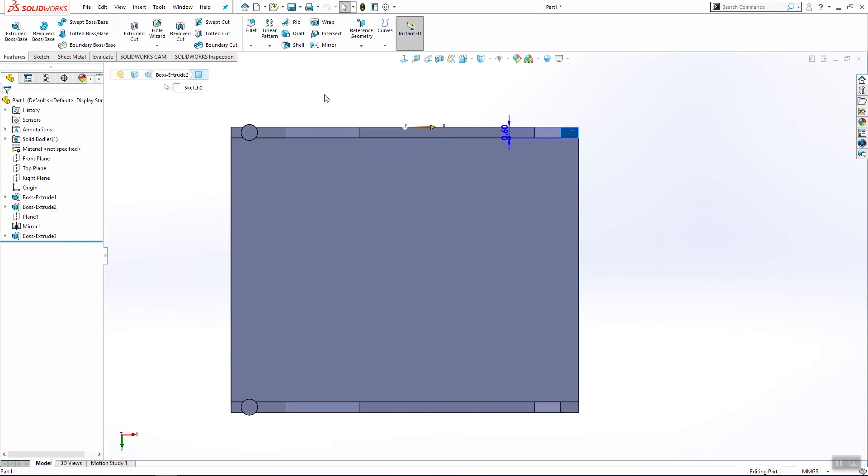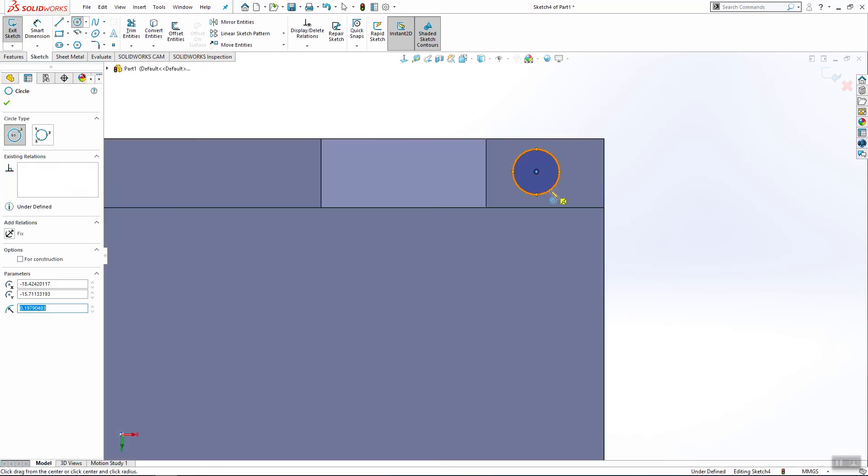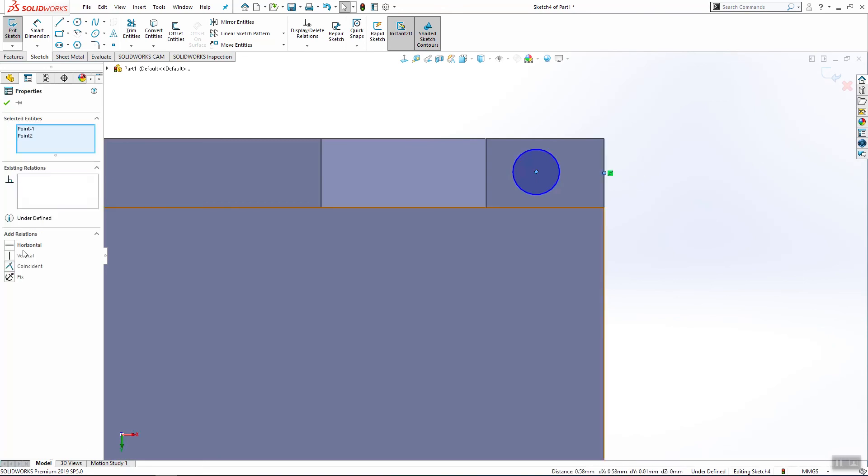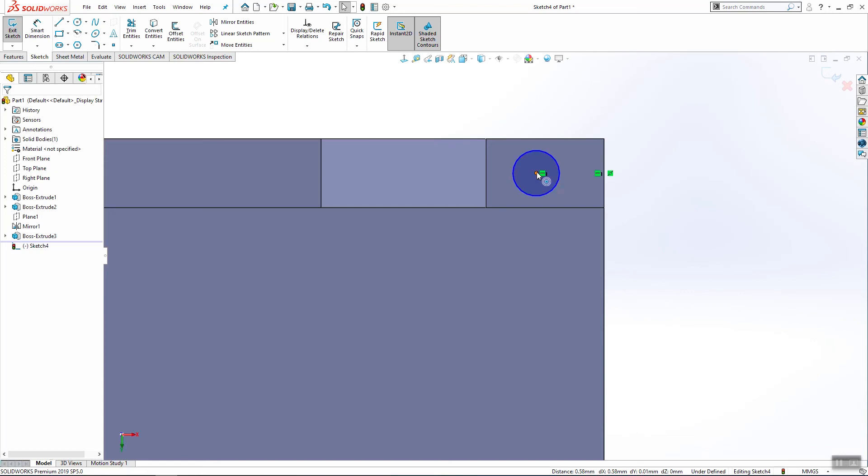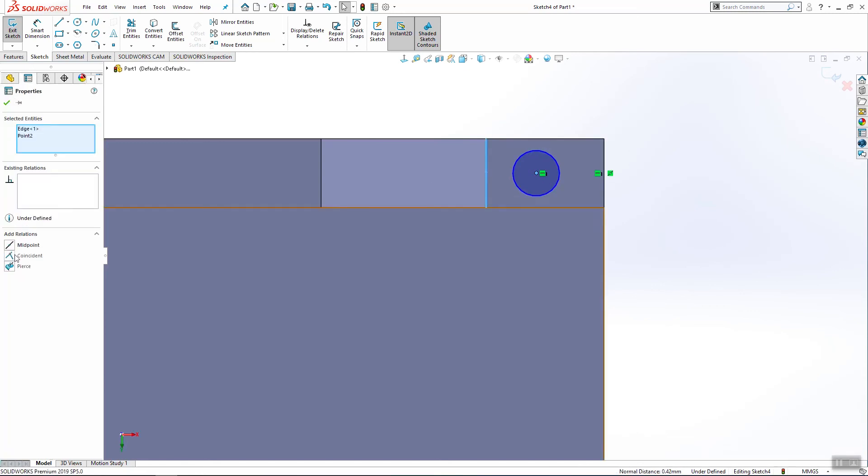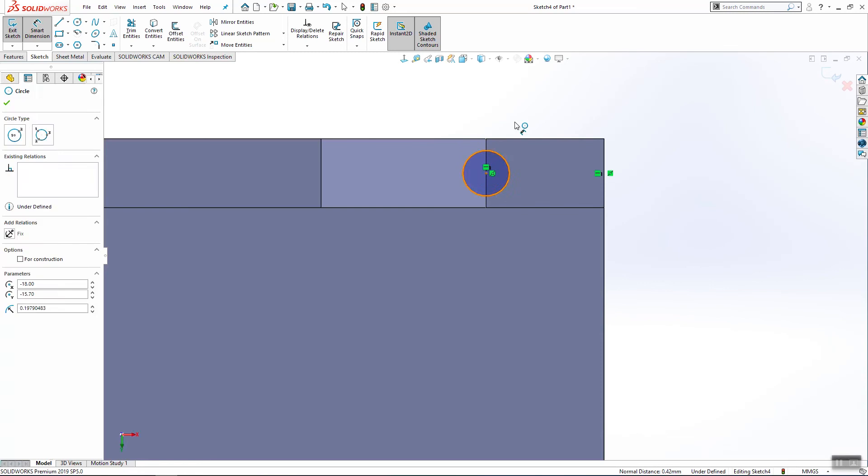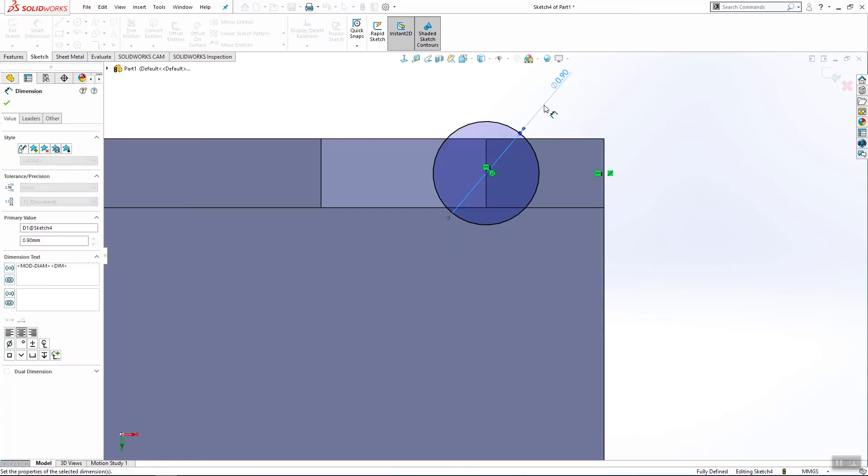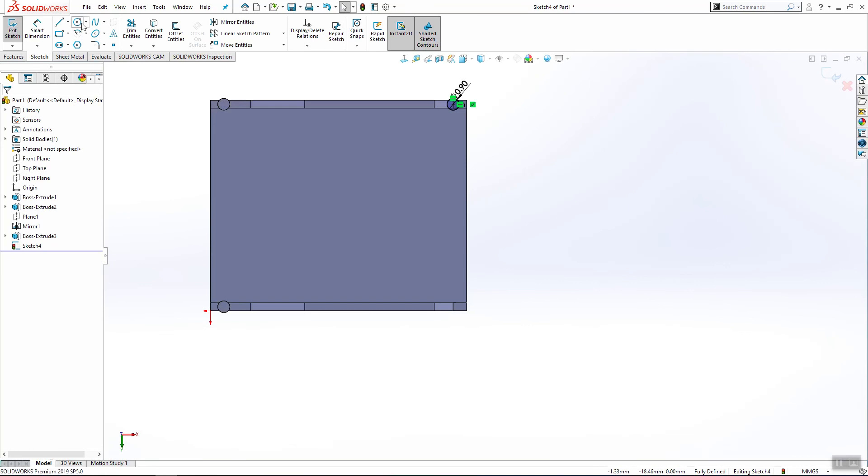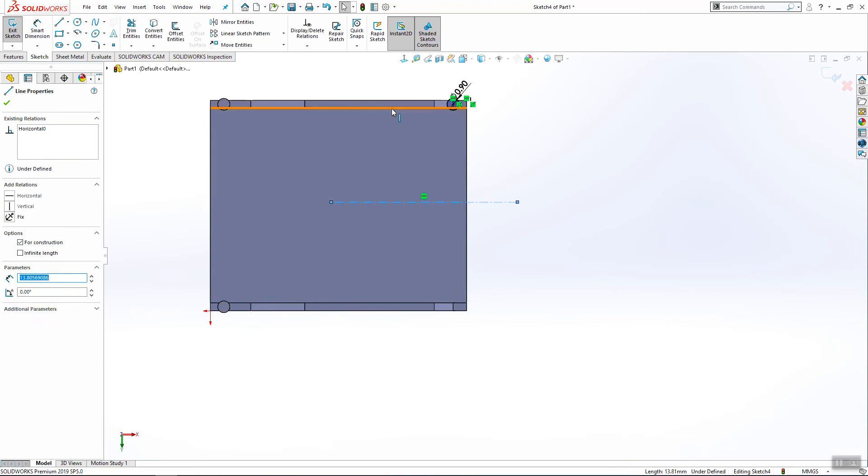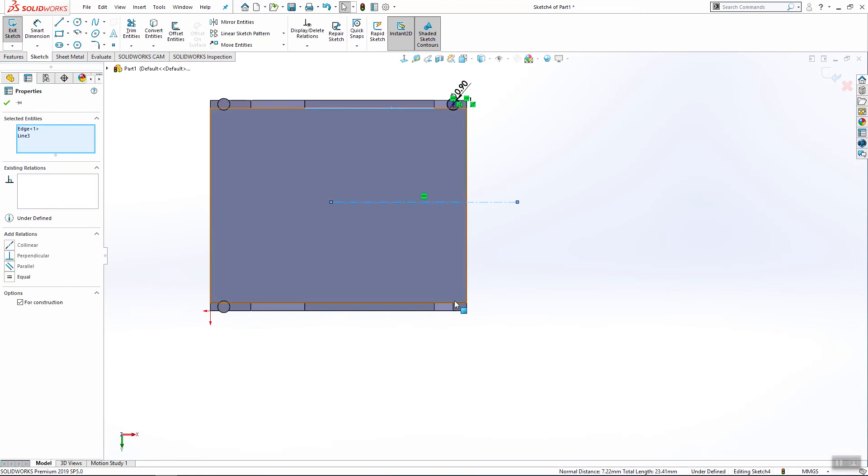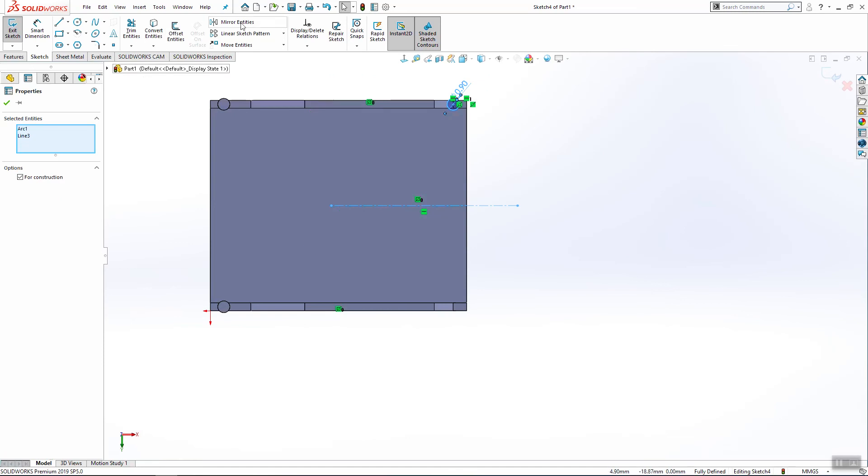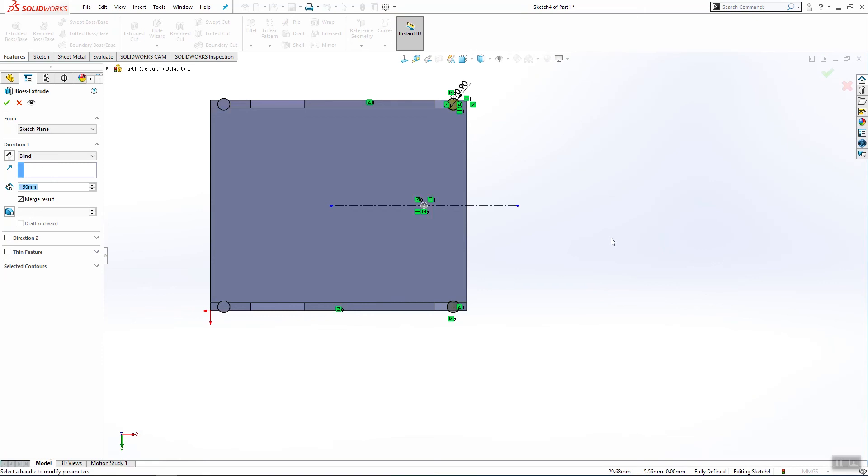Now select this surface and sketch on it. Horizontal, and it will be coincident to this line. Also it will be 0.9 millimeters. Again we'll create one center line. The center line, again it will be symmetric. Select these two and make mirror. Extrude both base, 1.3. Click ok.